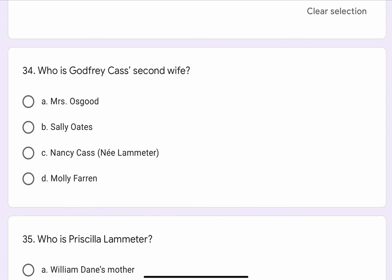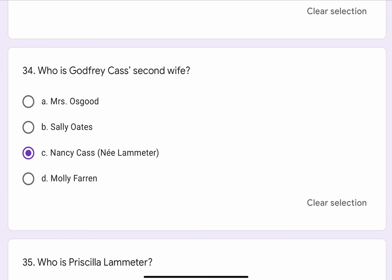Question No. 34. Who is Godfrey Cash's second wife? The options are A. Mrs. Osgood, B. Sally Oates, C. Nancy Cash or Ney Lambmeter, or D. Molly Farran. The correct option is C. Nancy Cash, that is Ney Lambmeter.